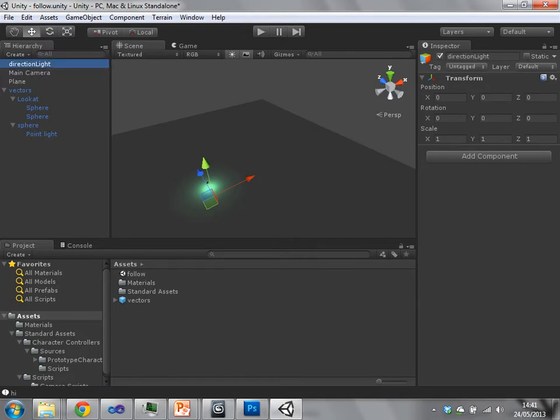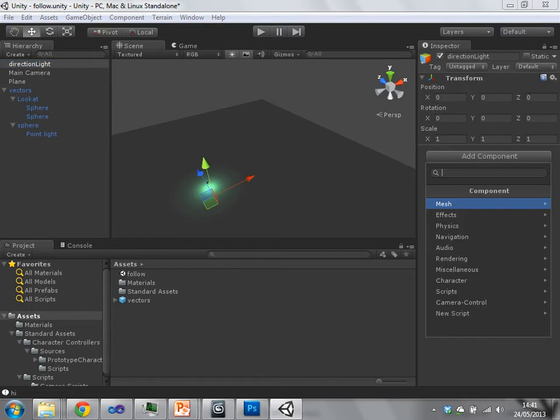And now I'm going to add a component to that game object. And there's various ways that we can add components. We click the add component button.